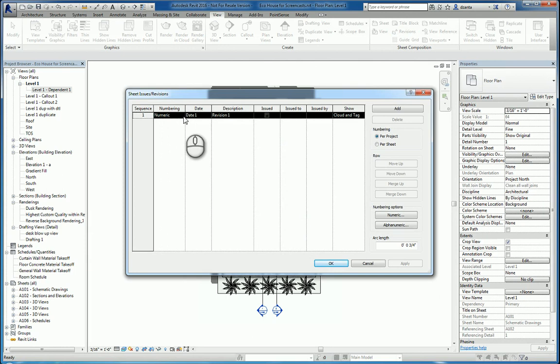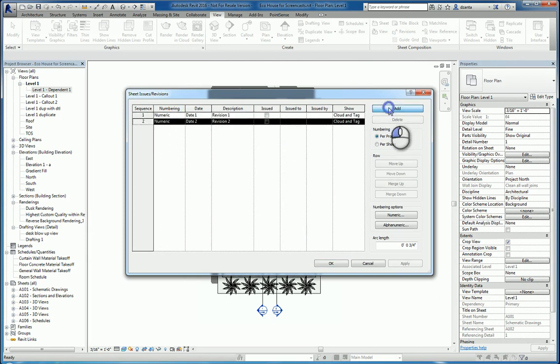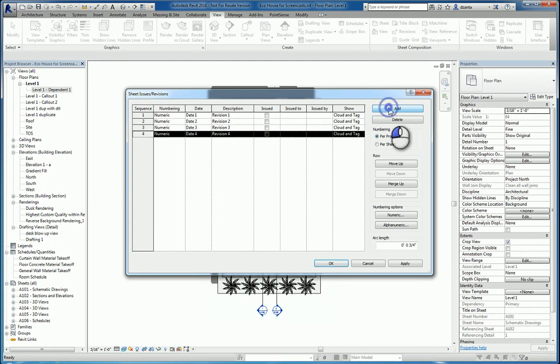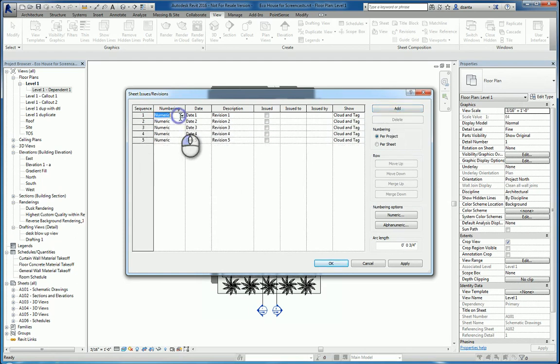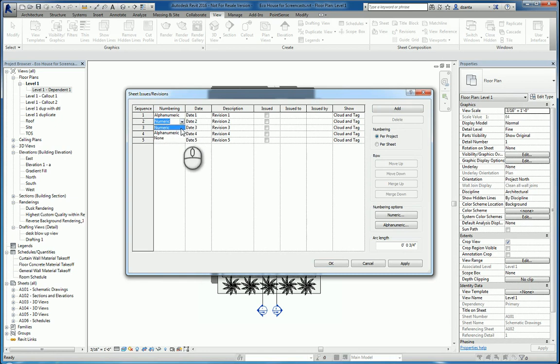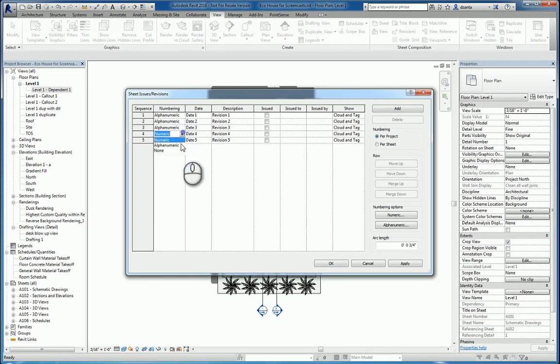We can specify the numbering sequence to be numeric, alphanumeric, or none. We can hit Add and put as many revisions as we need in there and specify how we want them to be placed. For example, if I say alphanumeric for all of them, that's what the designation is going to be.